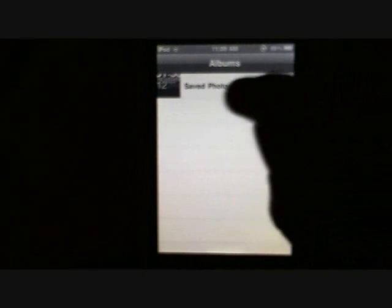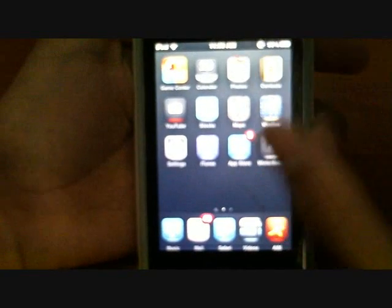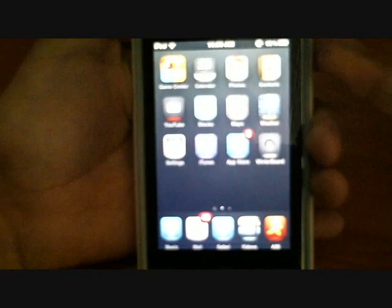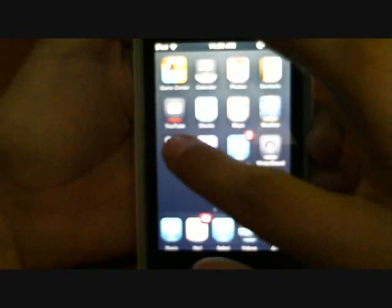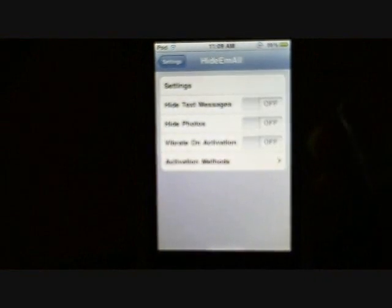Once you've done that, go to your photos. You can see that I have 9 photos saved in my photo album. I'm just showing you that I have photos on my iPod.